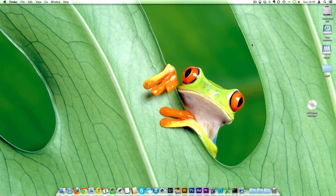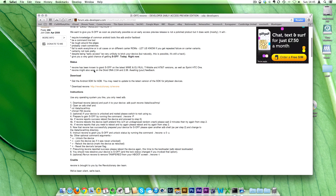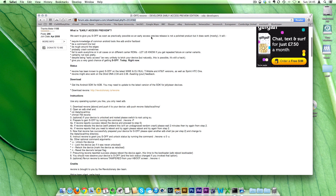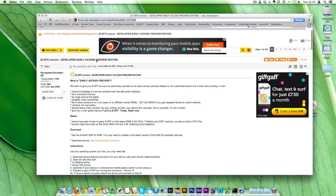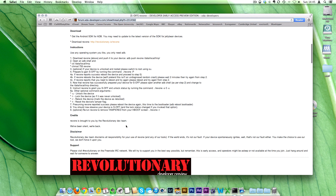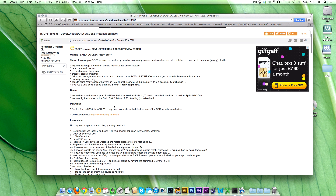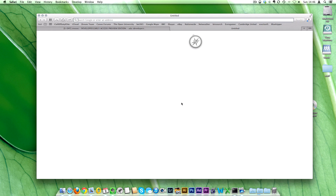Hello guys, Damien from Version 3 Technology bringing you another quick tutorial — this one on how to gain S-OFF on your HTC One. Prerequisites: you need the Android SDK installed on your Mac. Head over to the XDA Developers forum — I'll leave the link in the description. This is a little tool built by Revolutionary called rev1, and it should help you gain S-OFF. It's not foolproof, but hopefully it works first time.